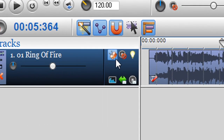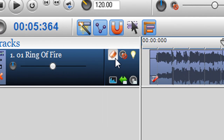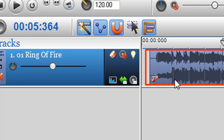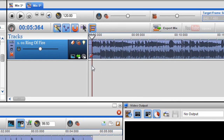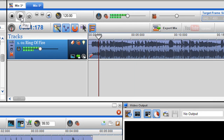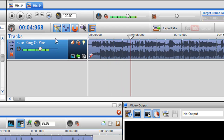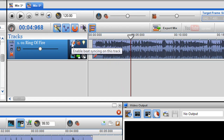So what I'll do is unbind it from the global tempo. I'll click on the 'enable beat syncing on this track' button — I'm actually disabling it. Now you can hear that the song is playing at its normal detected BPM.